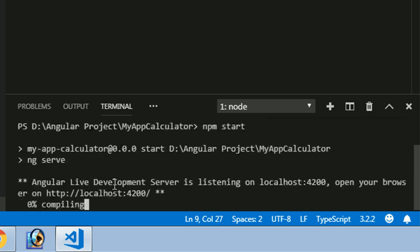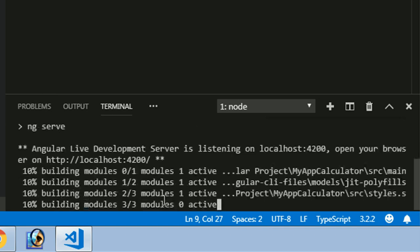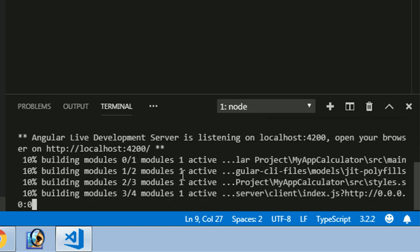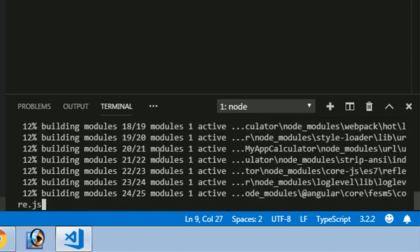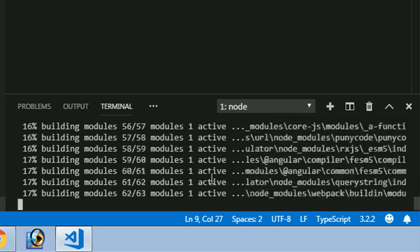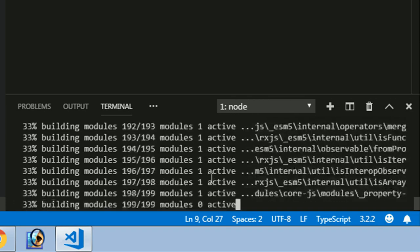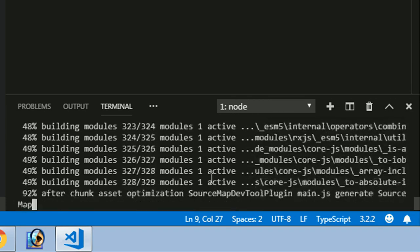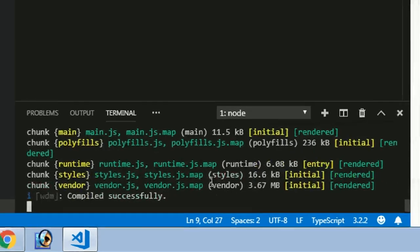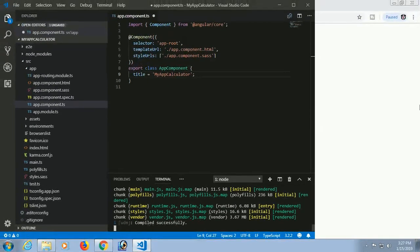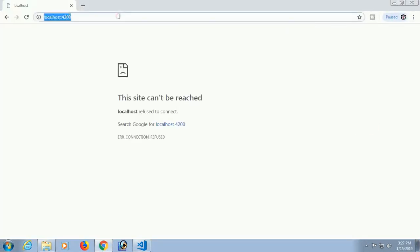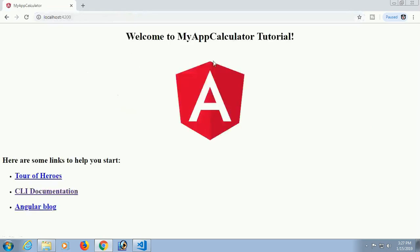Now ng serve is executing. Your application will run in the browser at localhost:4200. It's building and compiling. Compiled successfully! Now reload the page — yes, 'Welcome to my-app-calculator tutorial' is displaying.